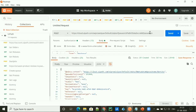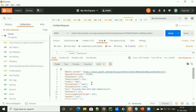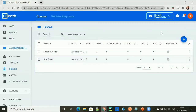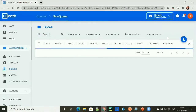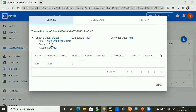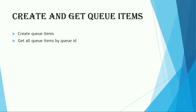We are creating the queue items, which means we are creating resources. To create a resource, we need to select the POST method. As you can see, we got the response 201, which means our request has been fulfilled. Let's go ahead and refresh the queue section of Orchestrator — you can see our item has been added into the queue. We can view the transaction as well, and if we see the value, this is the value we provided. So now we have seen how we can create queue items and add them under any queue.